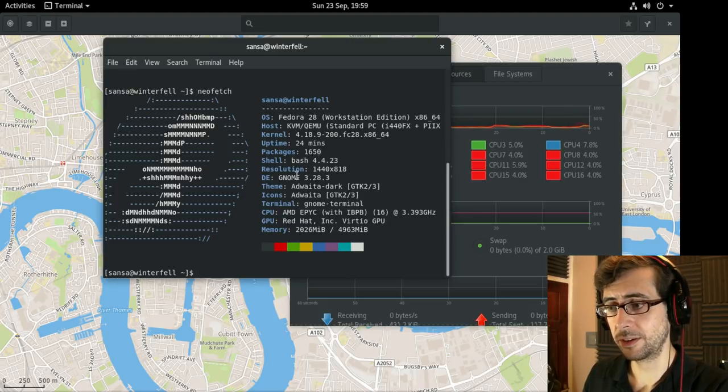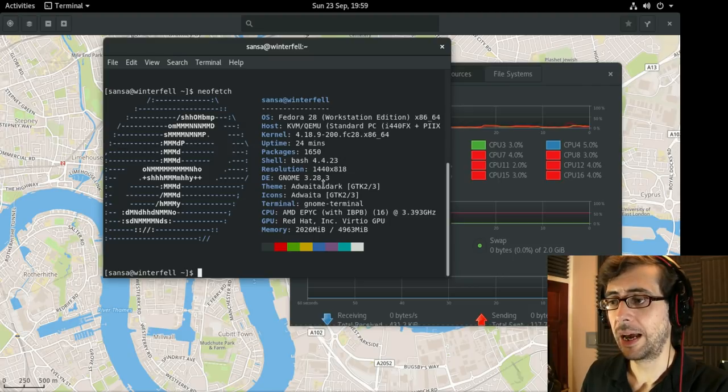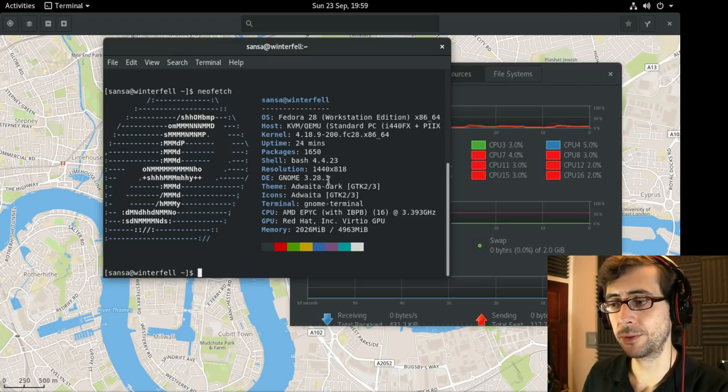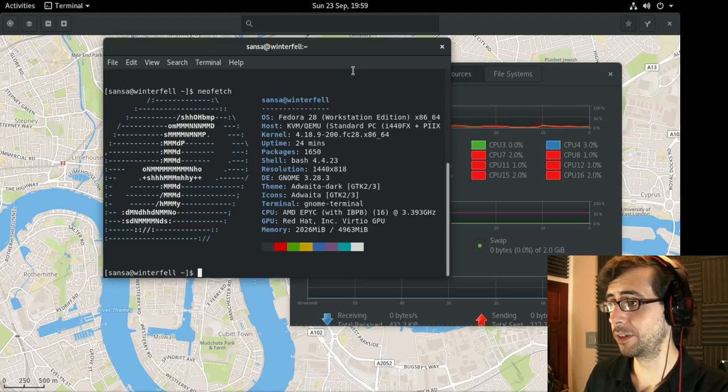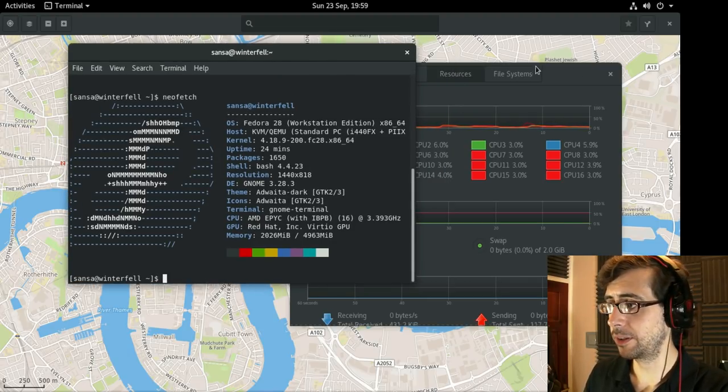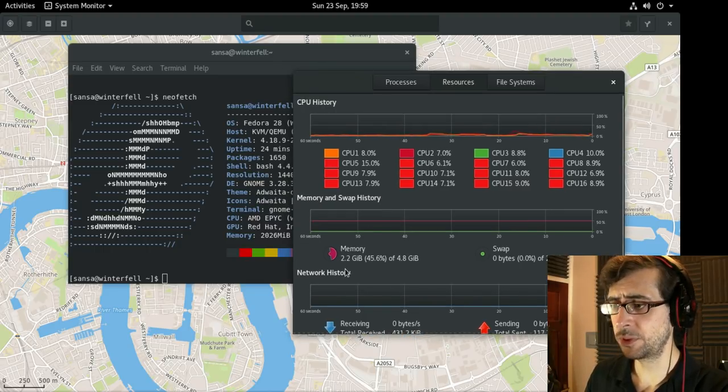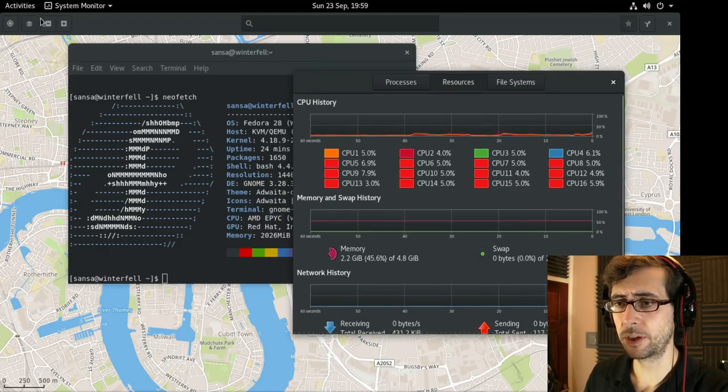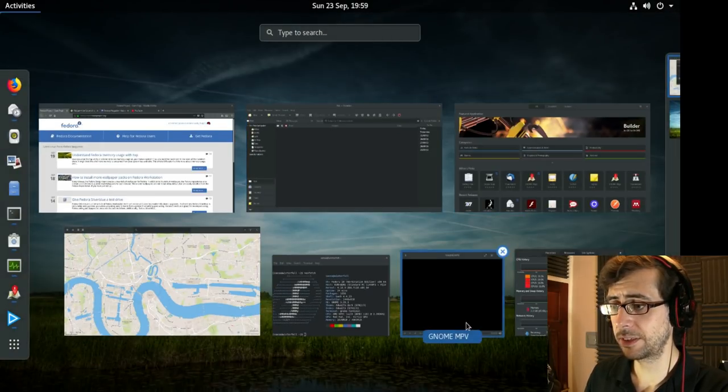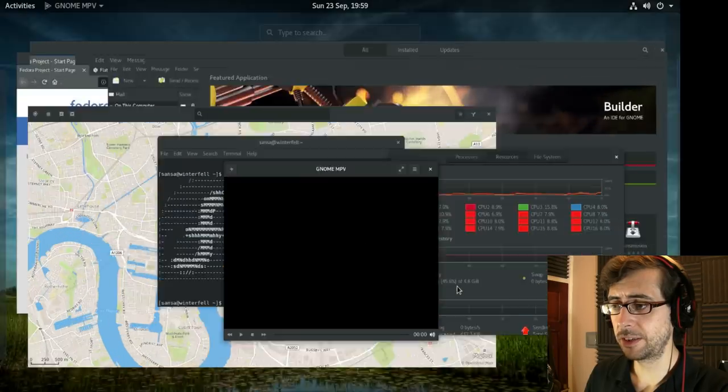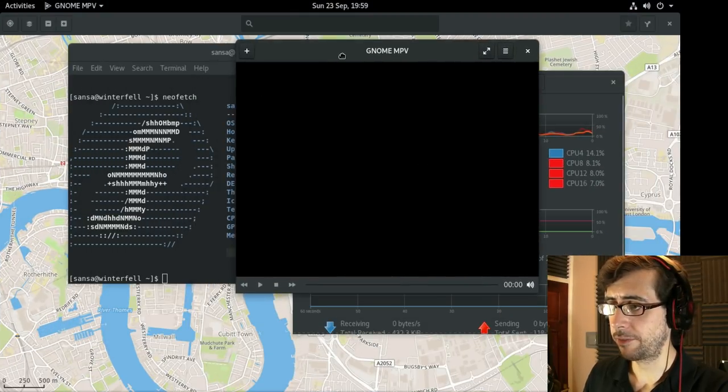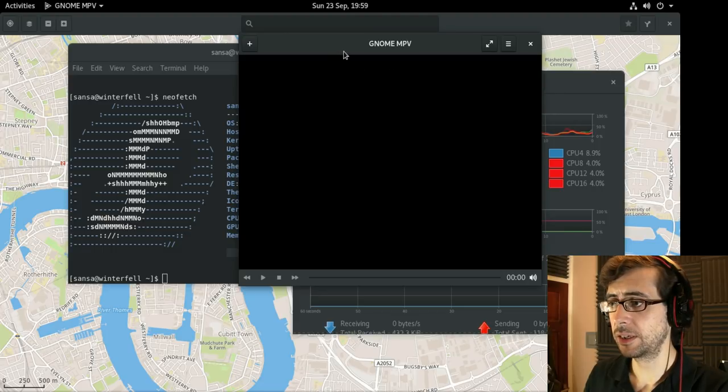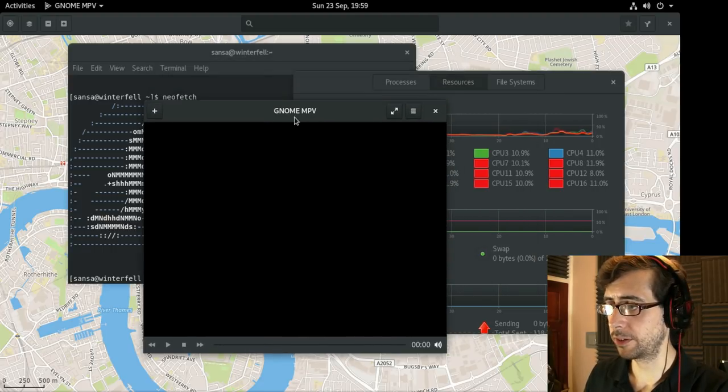It's running GNOME 3.28.3 and I've changed the theme from Adwaita to Adwaita Dark because it's a lovely looking theme. You've got the system monitor here running at 2.2 gigs of memory. It's got a significant number of applications here. I installed GNOME MPV to see the Flatpak integration with the themes and it looks really quite nice.